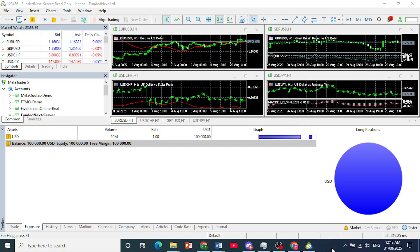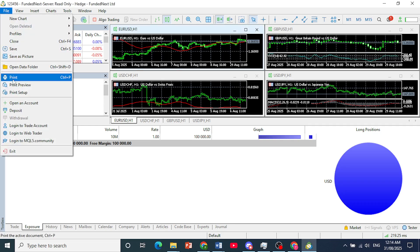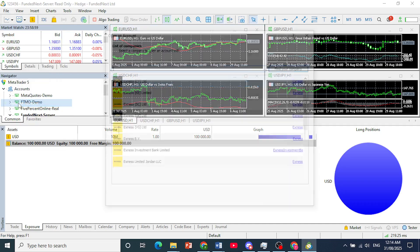Hey guys, in this video I'll show you how to connect Funding Pips to MetaTrader 5. First, launch MetaTrader 5, go to the top left, click on File, and then click on Open an Account.